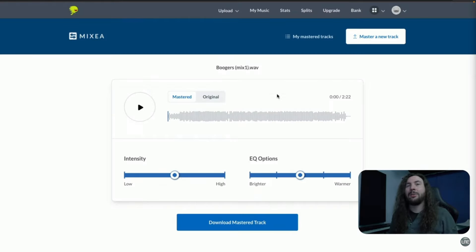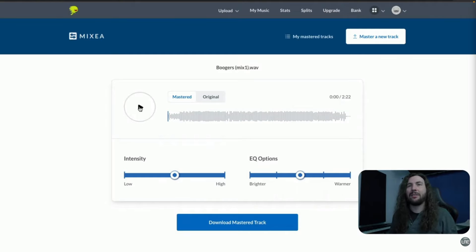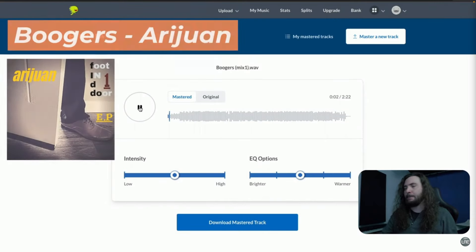Plus with DistroKid's Mixea AI mastering tool, you can give your tracks that final little bit of polish before sharing them with your audience.